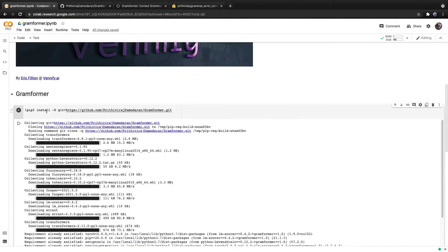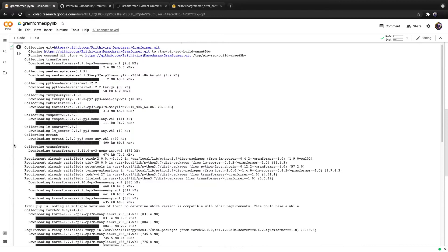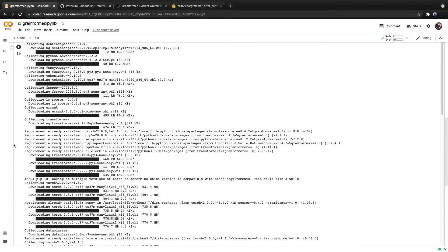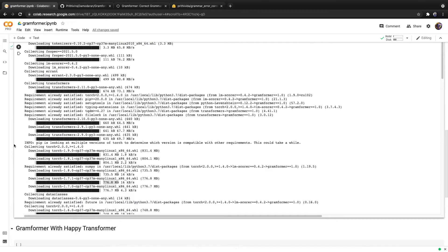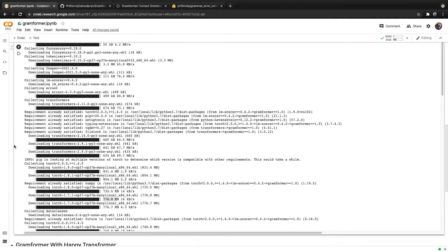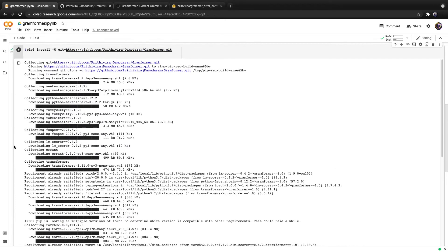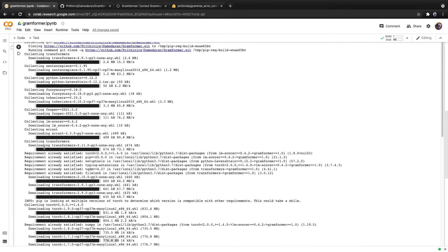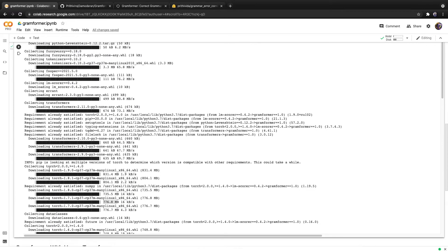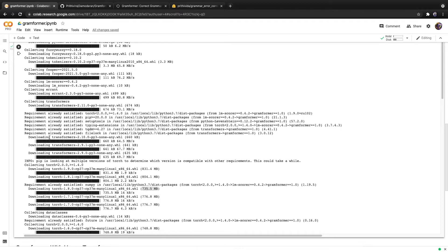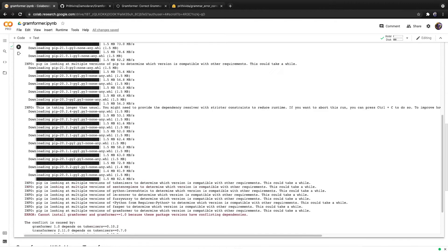But when we type this in and run it, we see that it exhibits some weird behavior. It installs multiple versions of the same library. Here we see that it is installing Torch multiple times for different versions. This is a large download, close to one gigabyte. So this command took a long time to run.